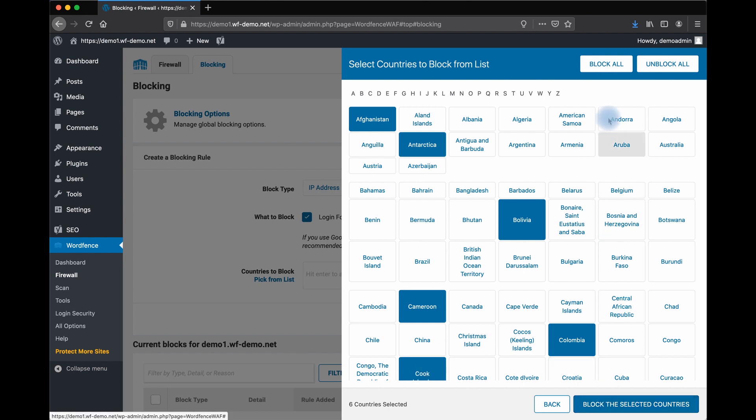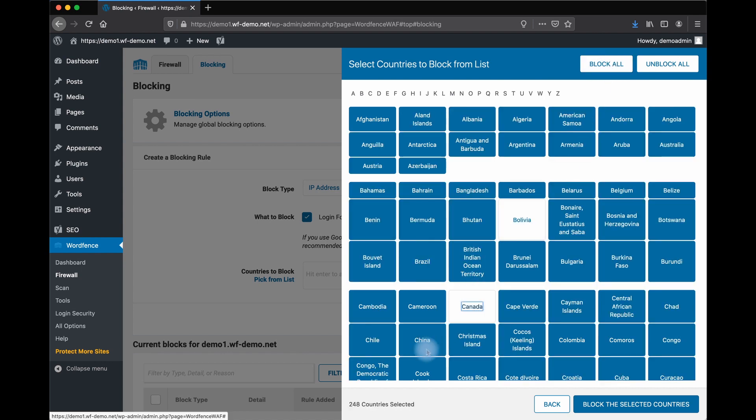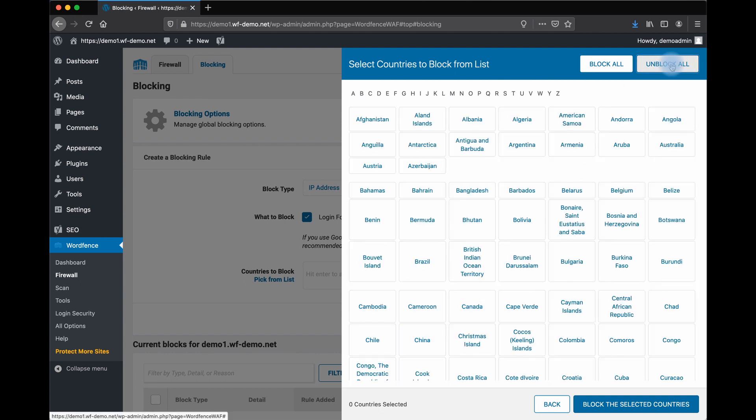You can also block all countries and then select the ones that you would like to keep traffic from. Or you can unblock all countries and start from scratch. That's how country blocking works.